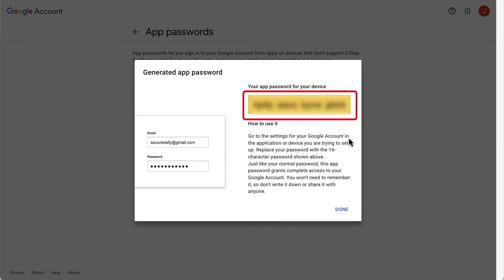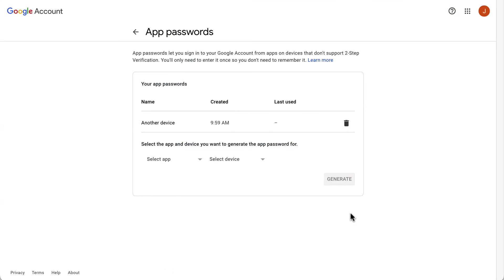Copy the 16-digit password created and paste it in the password field on your email client while configuring it. Now you should be able to log in without issues.